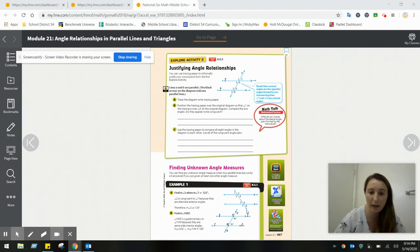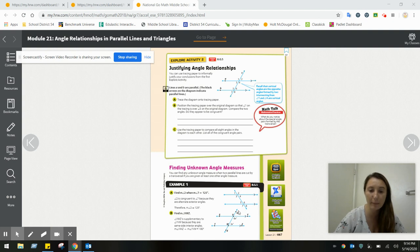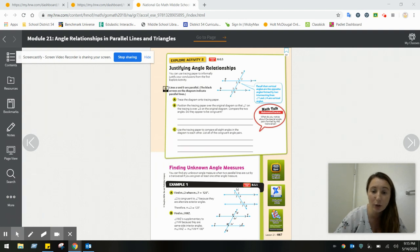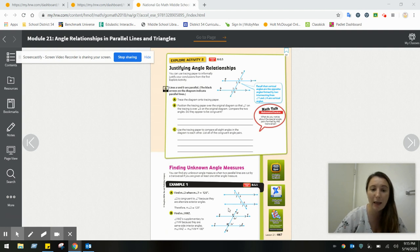Angle two is here and angle seven is here. If I think about my vocabulary, these are alternate exterior angles. Because they are exterior angles and they are alternate — meaning on opposite sides — they are actually congruent. The measure of angle seven, this obtuse angle, and the measure of angle two, this obtuse angle, are exactly the same. Because they are alternate angles, they are congruent. So if angle seven is 125 degrees, angle two must also be 125 degrees.